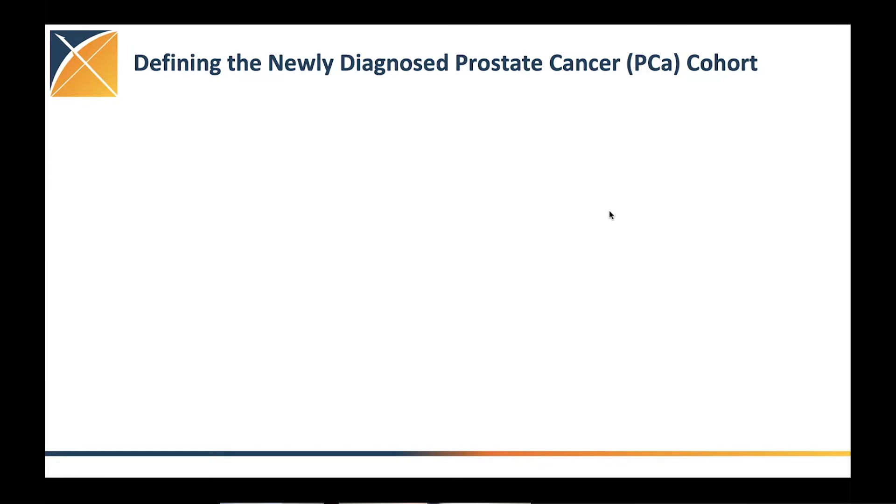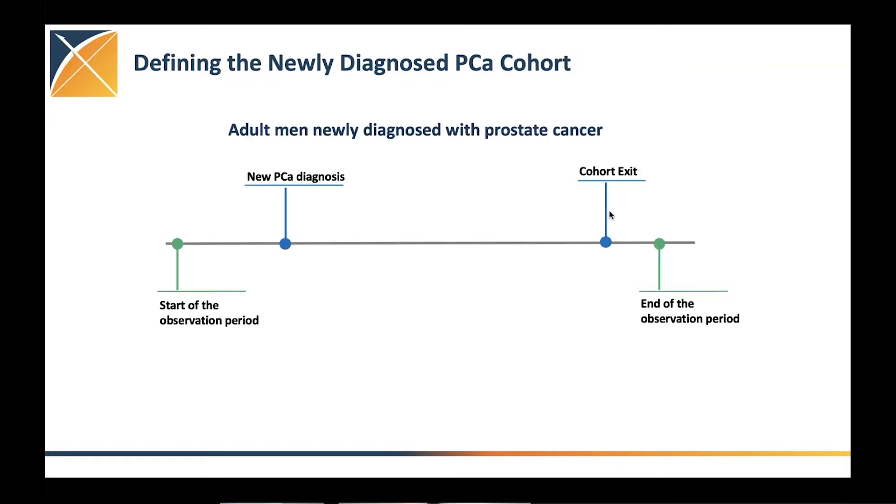So as I said, the first and important, the biggest piece is what is our cohort entry event? So we put it on the whole trying to dissect it, create that sort of the structures of the cohort. So here we wanted to look into adults, men who are newly diagnosed with prostate cancer, with the new prostate cancer diagnosis being our index event or cohort entry event.